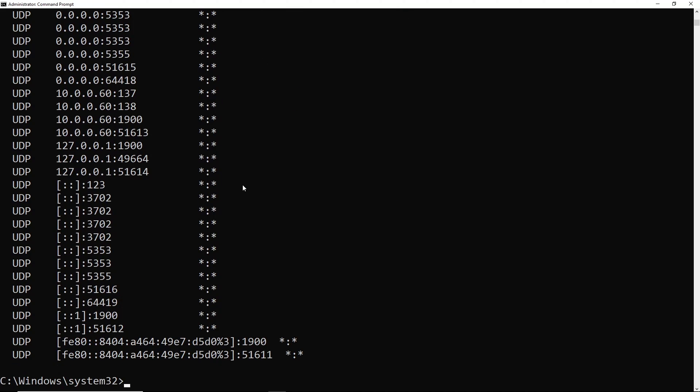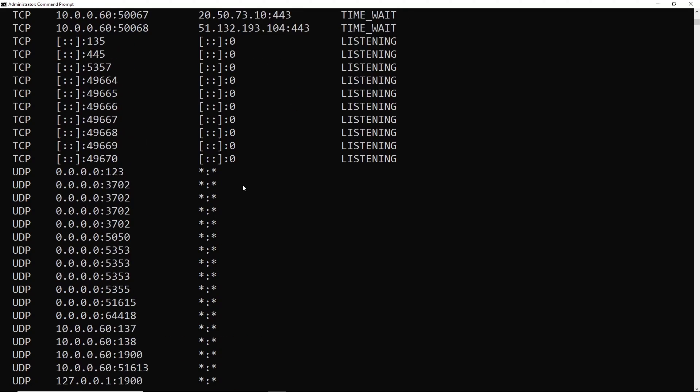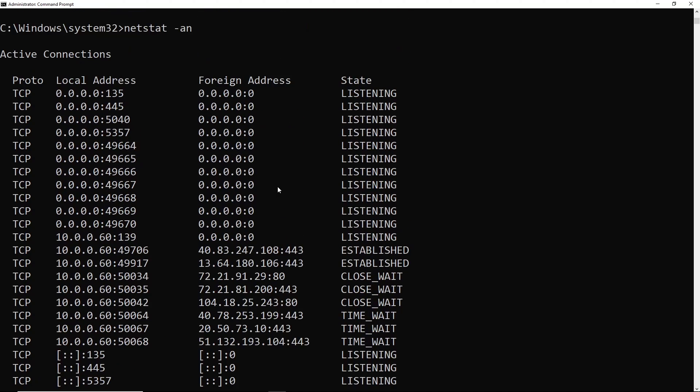So dash N, you'll notice, scroll back up, it's not resolving any of the foreign addresses, which makes it a little faster if you've got a huge list.